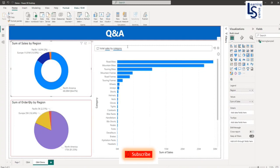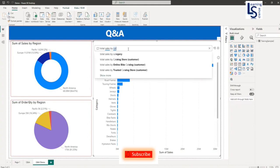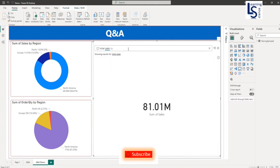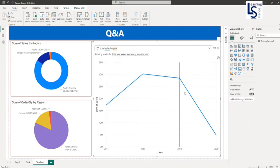Now we will ask a few more questions. We will say total sales by year. You can see here the trend line, year-wise trend line.